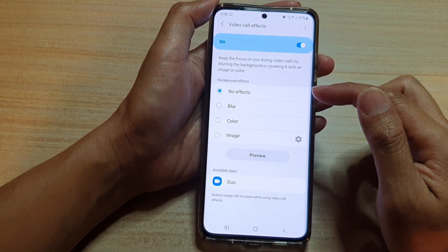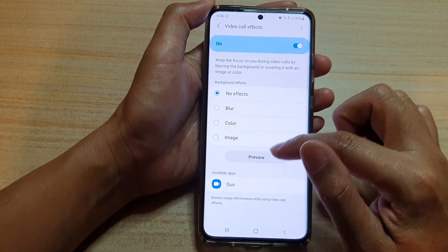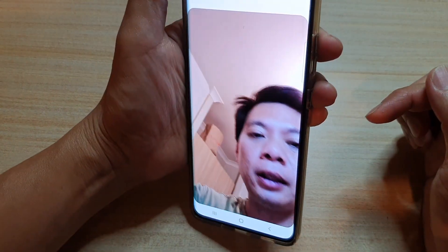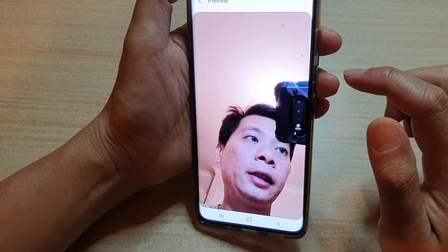So let's take a look at no effects. If I tap on the preview button you can see there's no effect.